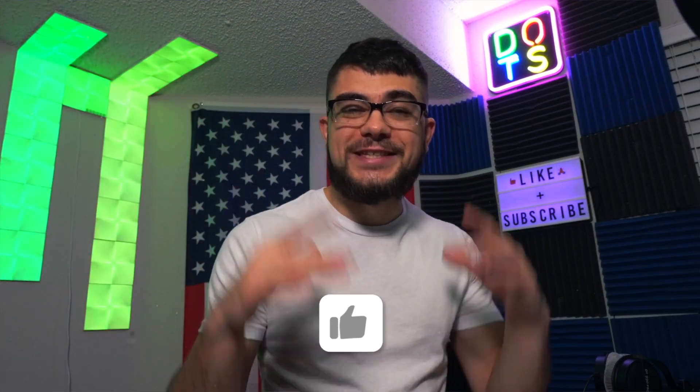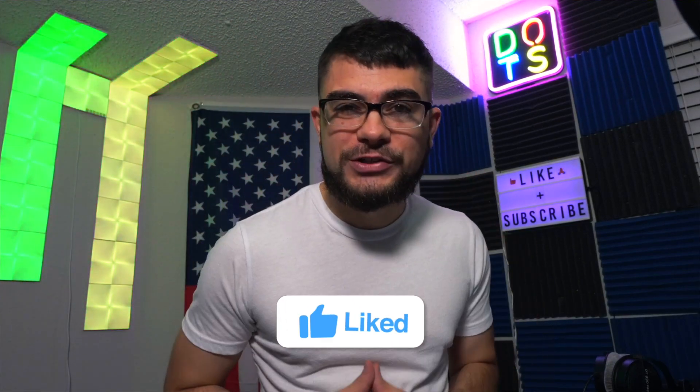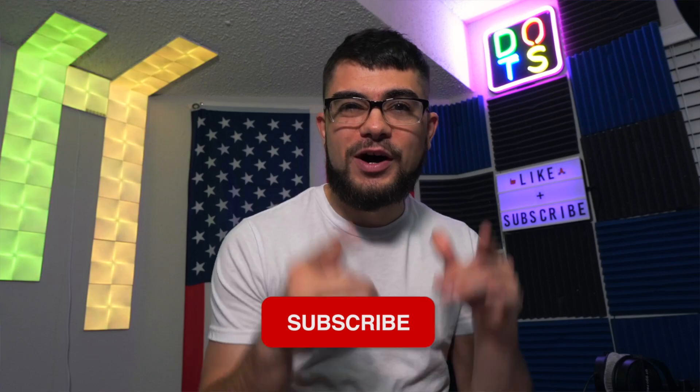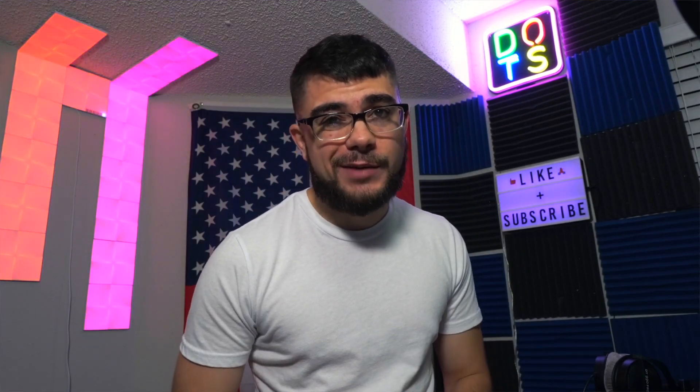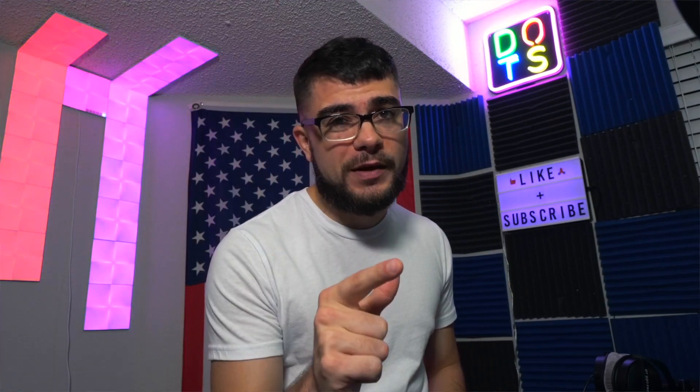What's going on everybody and welcome back to the channel. So today we are talking about effect racks in Ableton. These can save you a ton of time and be super beneficial. So if you are ready, let's get right into this.